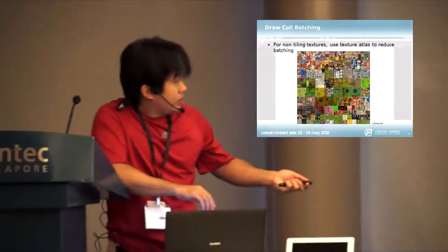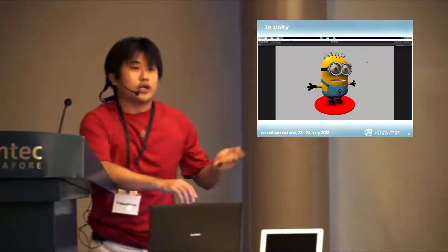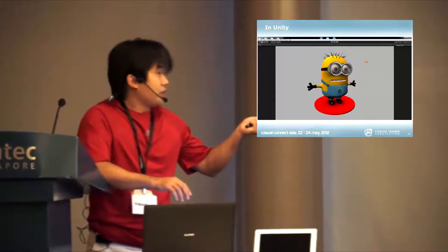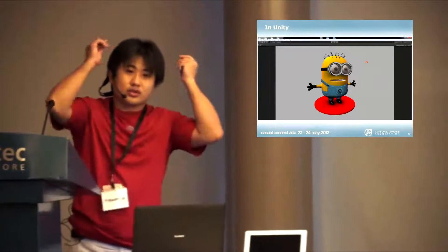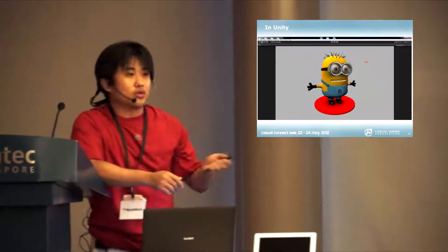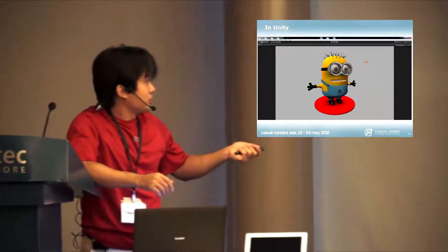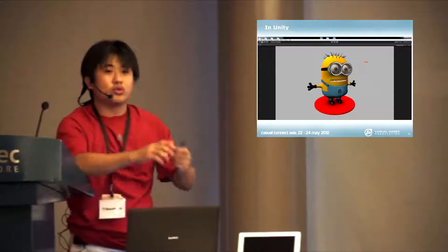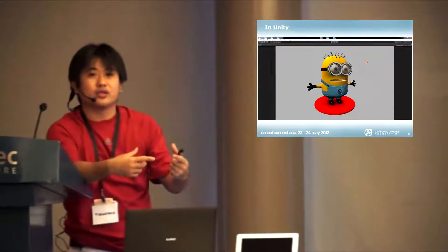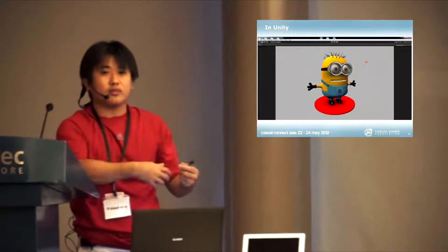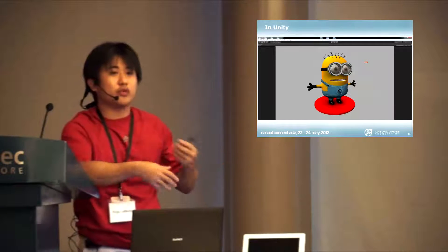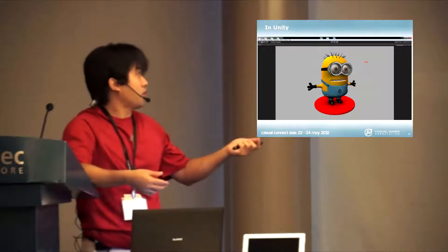You look at this example that we do. The feet, the hand, the headband, and even the hair on the head looks similarly black. So we can batch these four together into one texture because they look the same, the material, they feel the same.